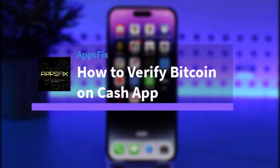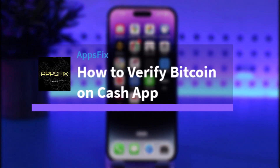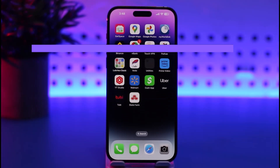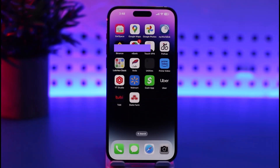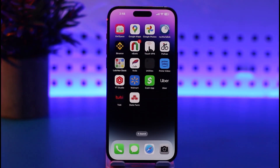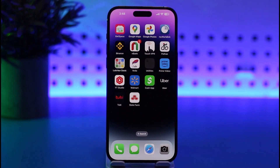Hello everybody, welcome back. Today we have another video — I'll show you how you can go ahead and verify Bitcoin on Cash App. Before that, please make sure to like our video, subscribe to our channel, and without any further delay we'll step into the video.